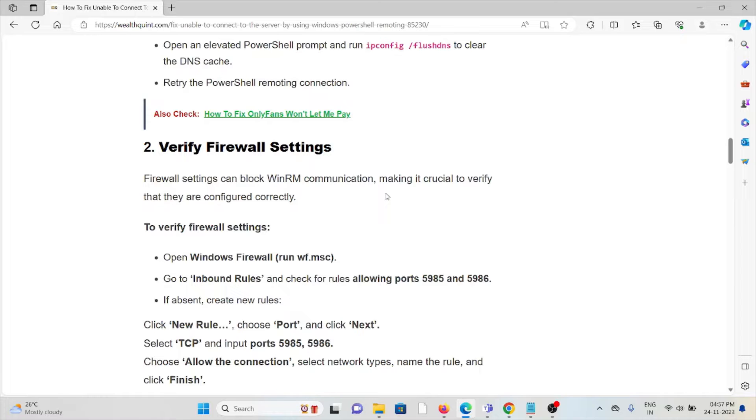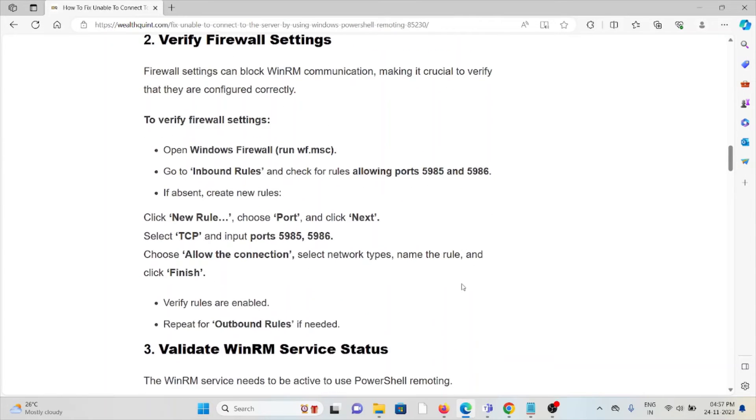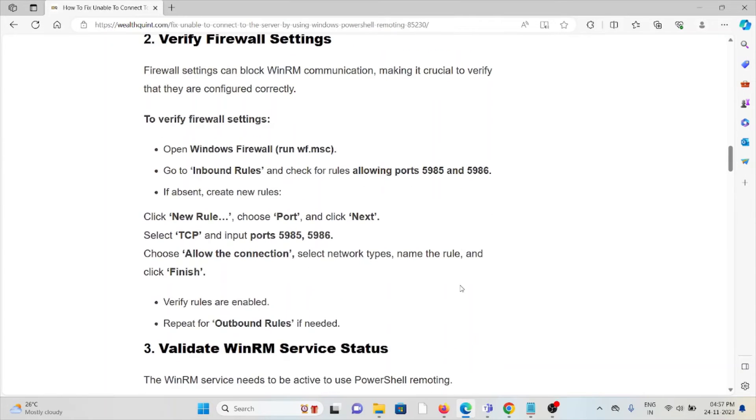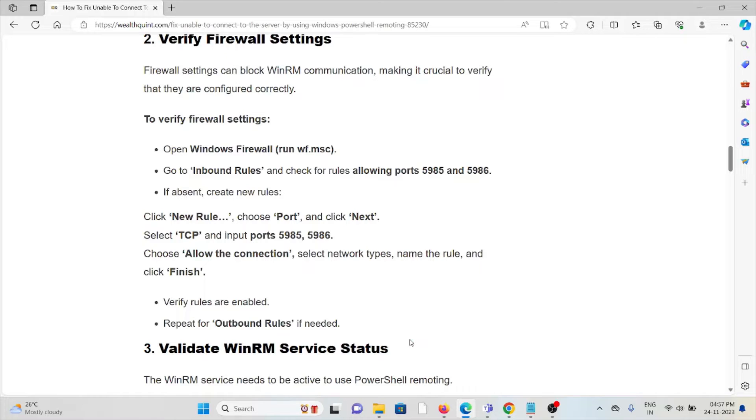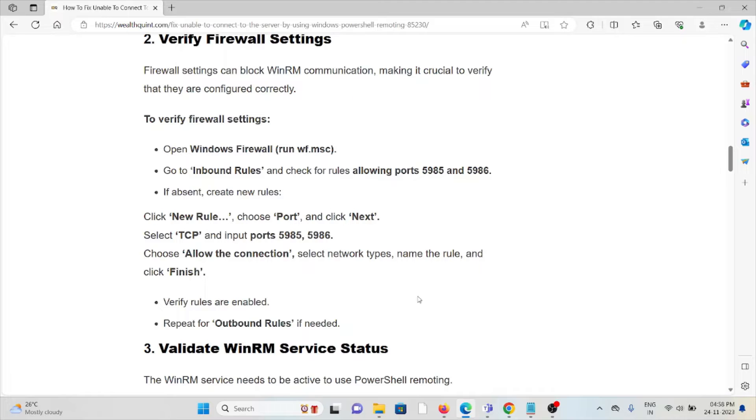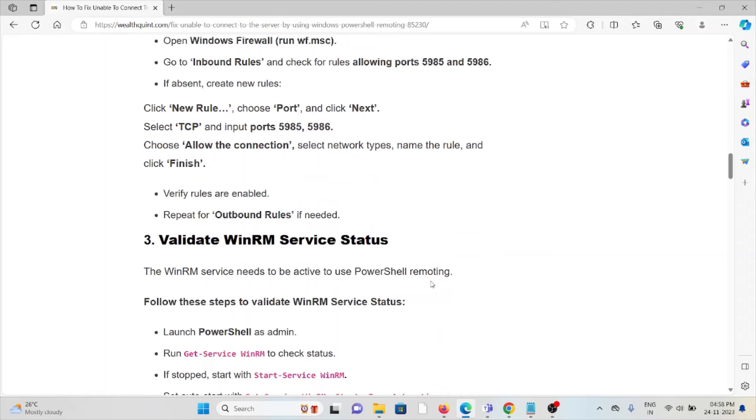If absent, create new rules. Click on new rule and choose port, click next. Select TCP and input ports 5985 and 5986. Choose allow the connection, select network tabs, name the rule and finish. Verify the rules are enabled. Repeat for outbound rules if needed.